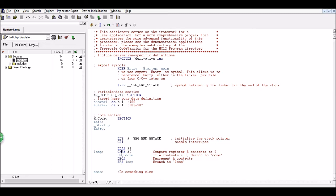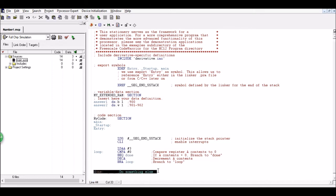Is one equal to zero? No. So we're going to skip over this decrement and then branch up again. And then we'll have a zero and zero equals zero. So then we will branch down to here.